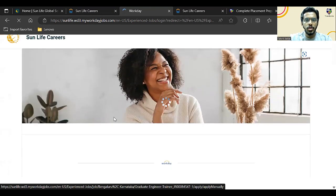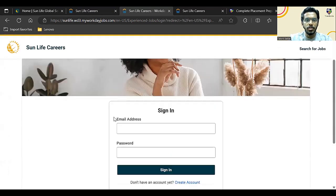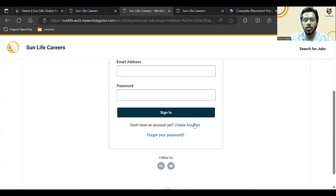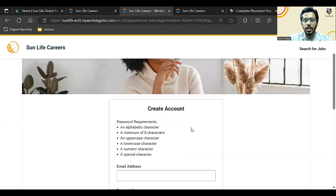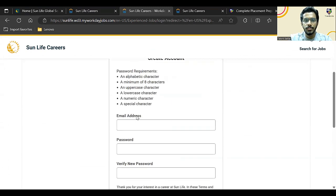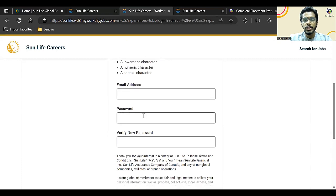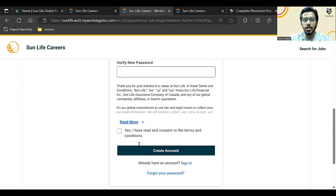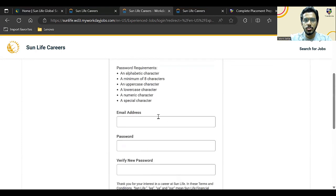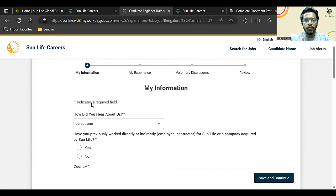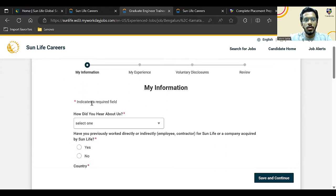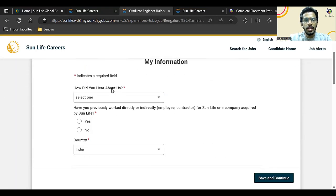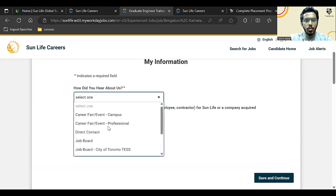Once you click on apply manually, it will ask you to create an account. So just create an account first. Enter your email address, password, and verify password, and click on yes and create your account first.